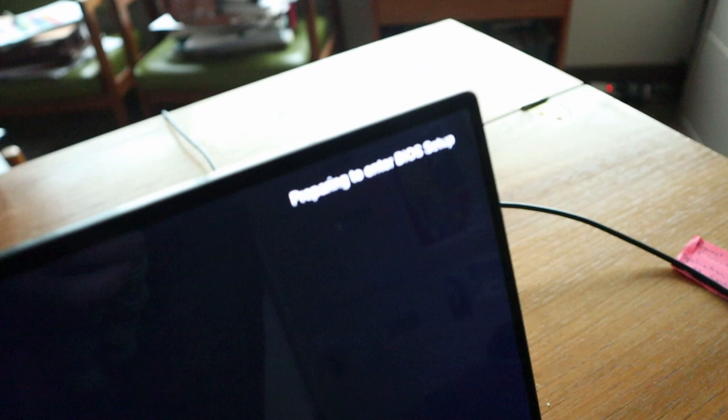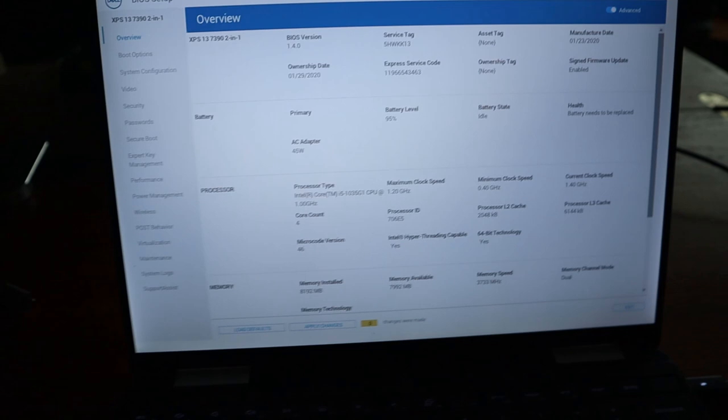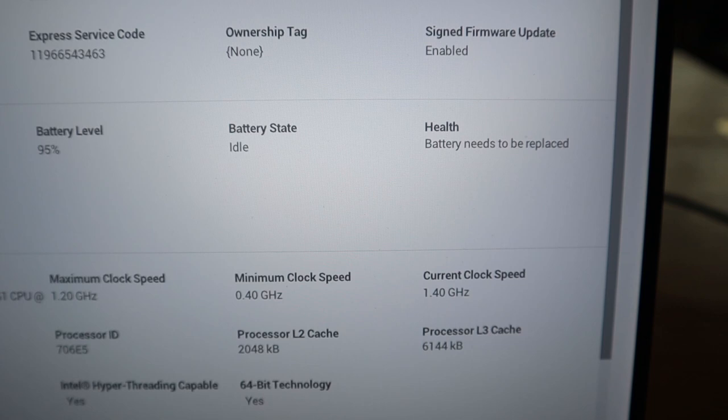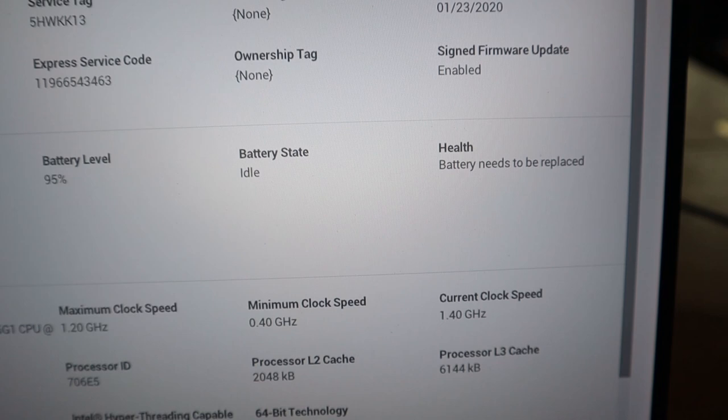Hitting this F2 while it's booting up will get you into a BIOS mode. It's a diagnostic mode and what you can see from there is just basically an overview, but what I think our problem is is right here where it says battery state idle, health battery needs to be replaced.